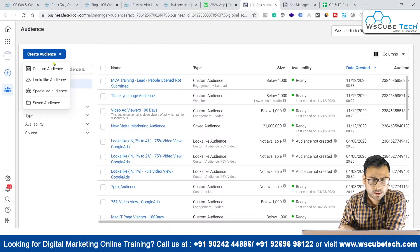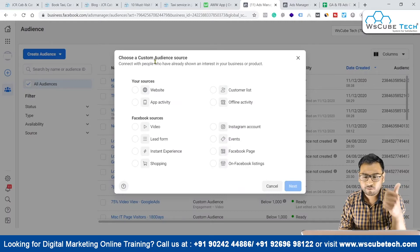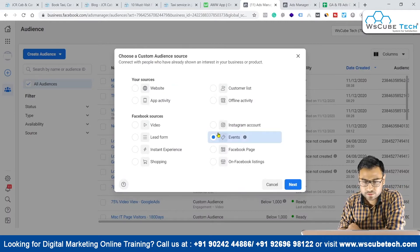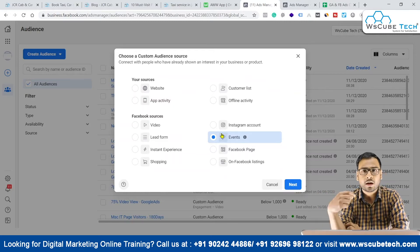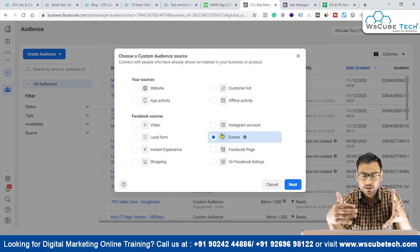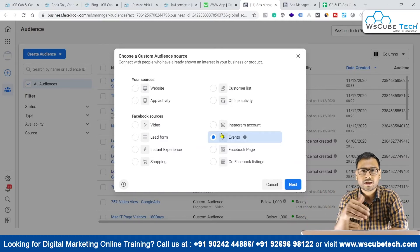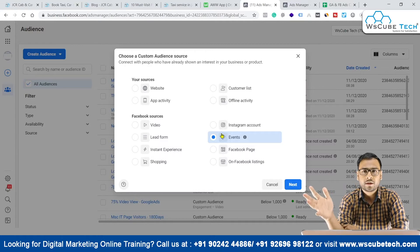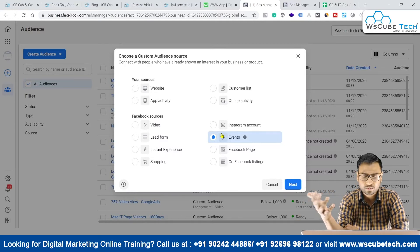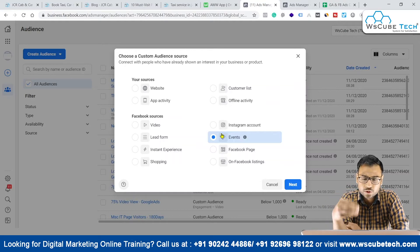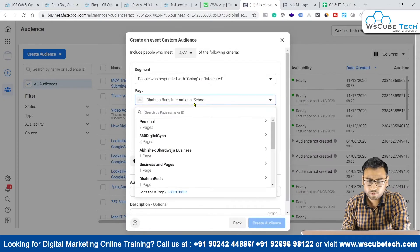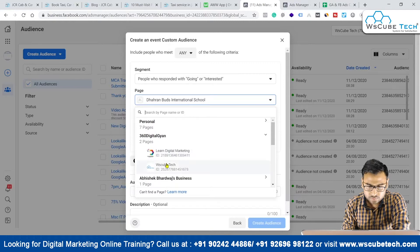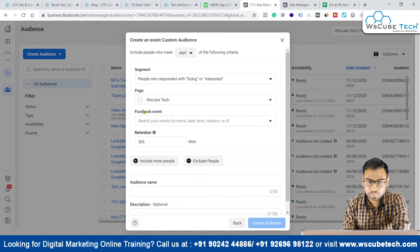As you can see on my laptop screen, we have to go to the custom audience section, and from here we go to the Events option. Whatever events you have created on your page — at WSQTech we promote webinars and events for our different IT-related courses. We have different events created on our different pages. We click Next and then pick our page first.